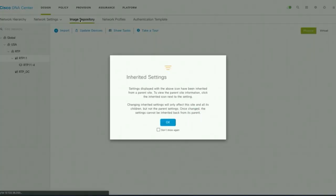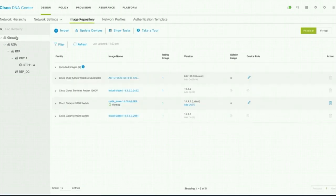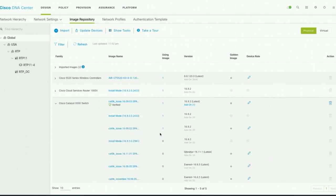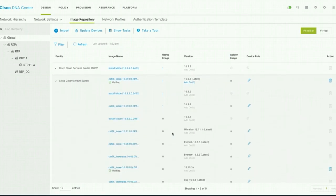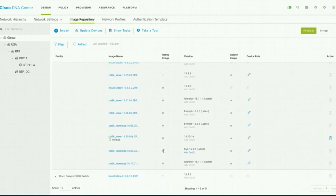It is a central repository for all the images. You can have images specific to a site or a global image. Here you can see all my devices, and if you expand this, you can see all the images available — the images devices are currently using and some that I have uploaded.